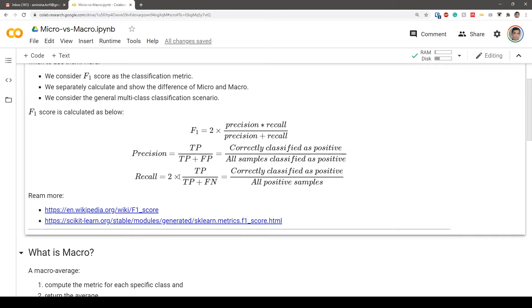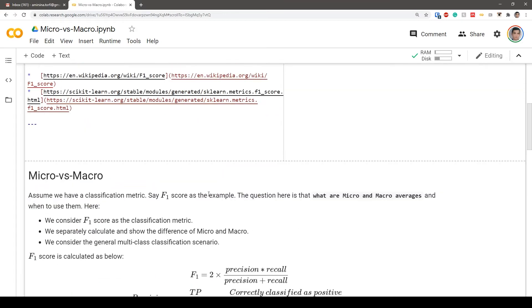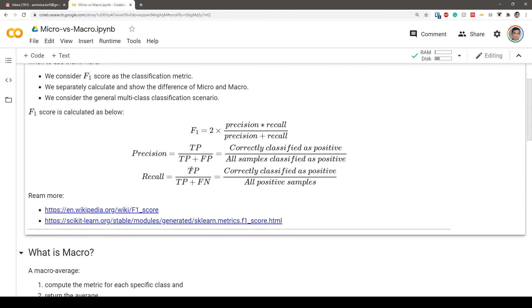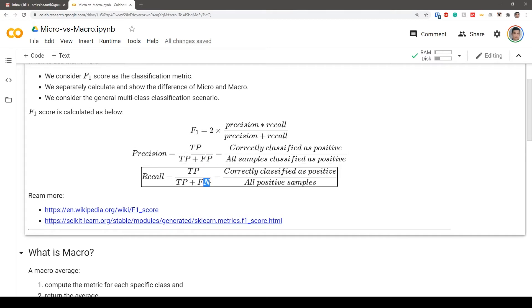Recall is the portion of true positives divided by all truly positive samples — that is, true positives plus false negatives. False negative means someone actually has diabetes but the system says they don't — it's technically a positive example but the system classified it as negative. The key difference between precision and recall is this false positive versus false negative distinction.